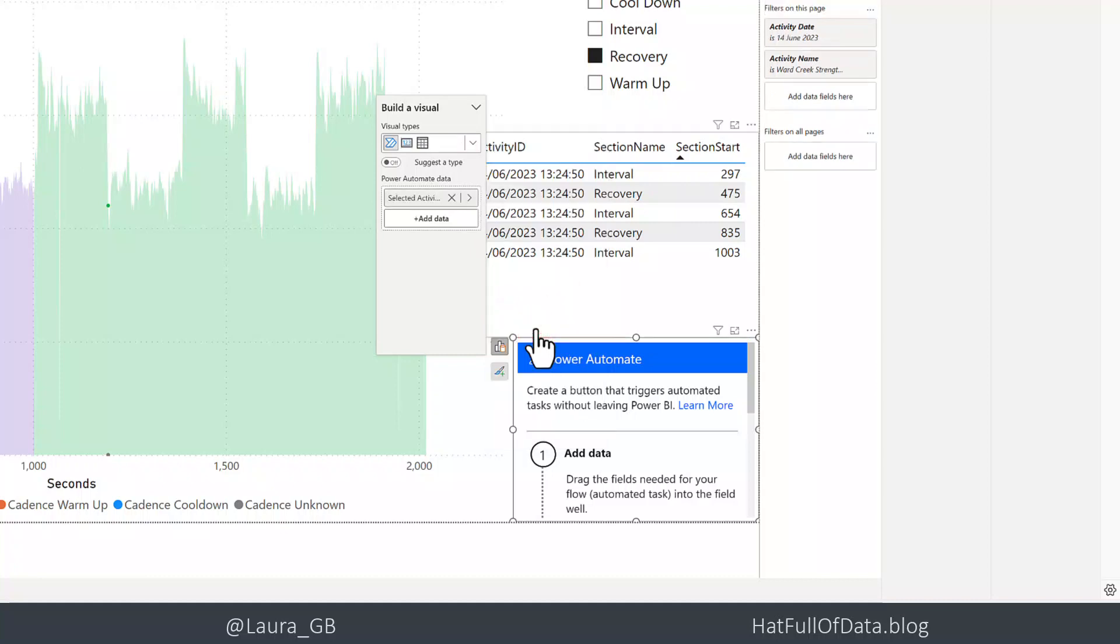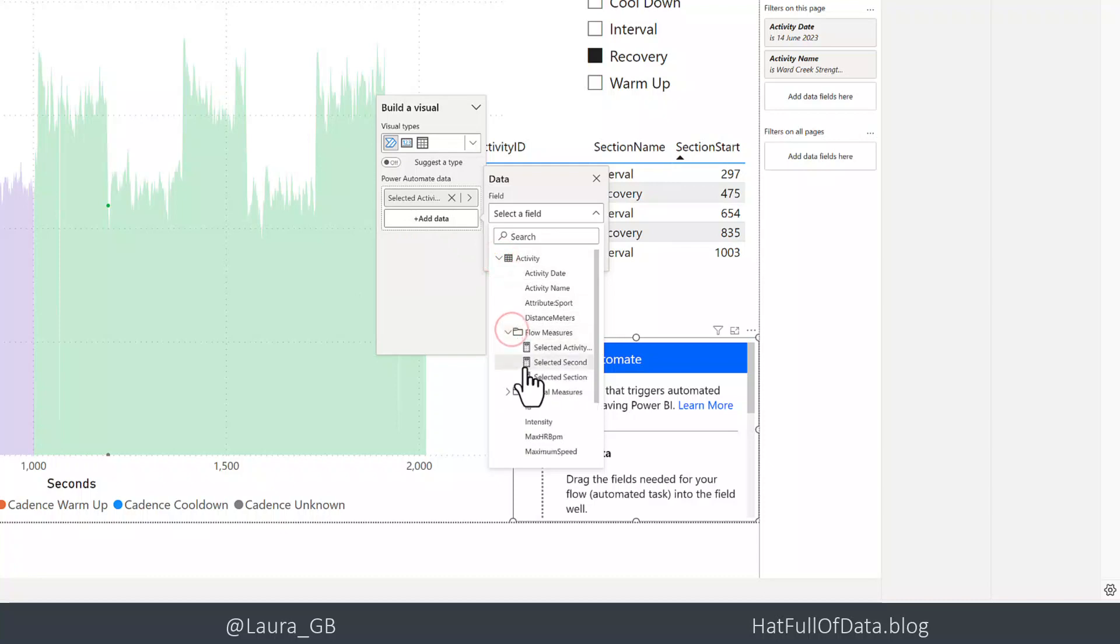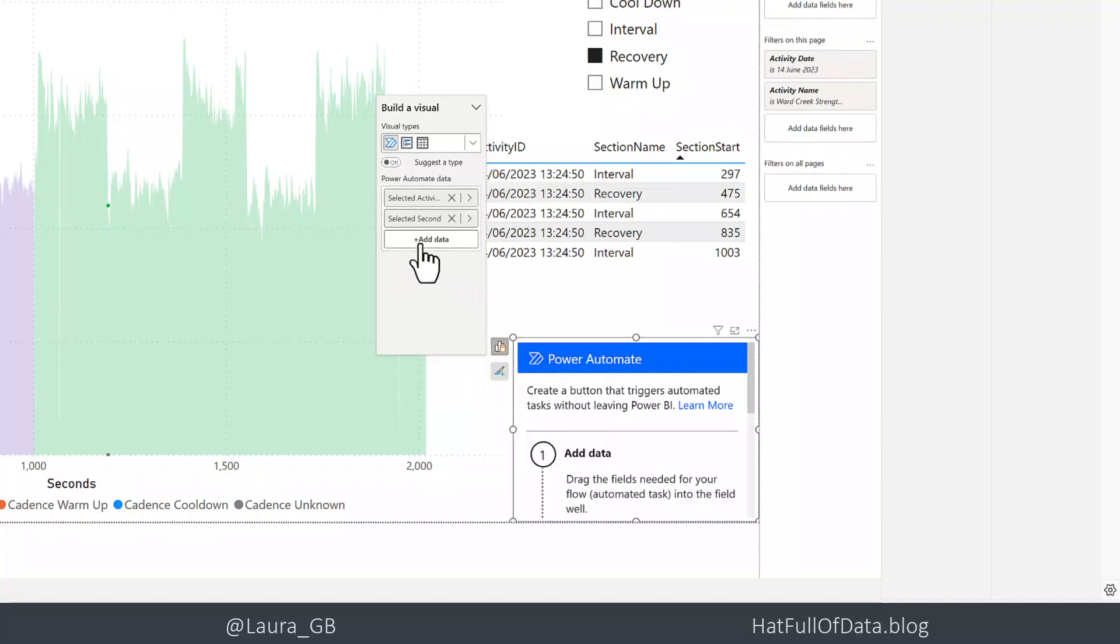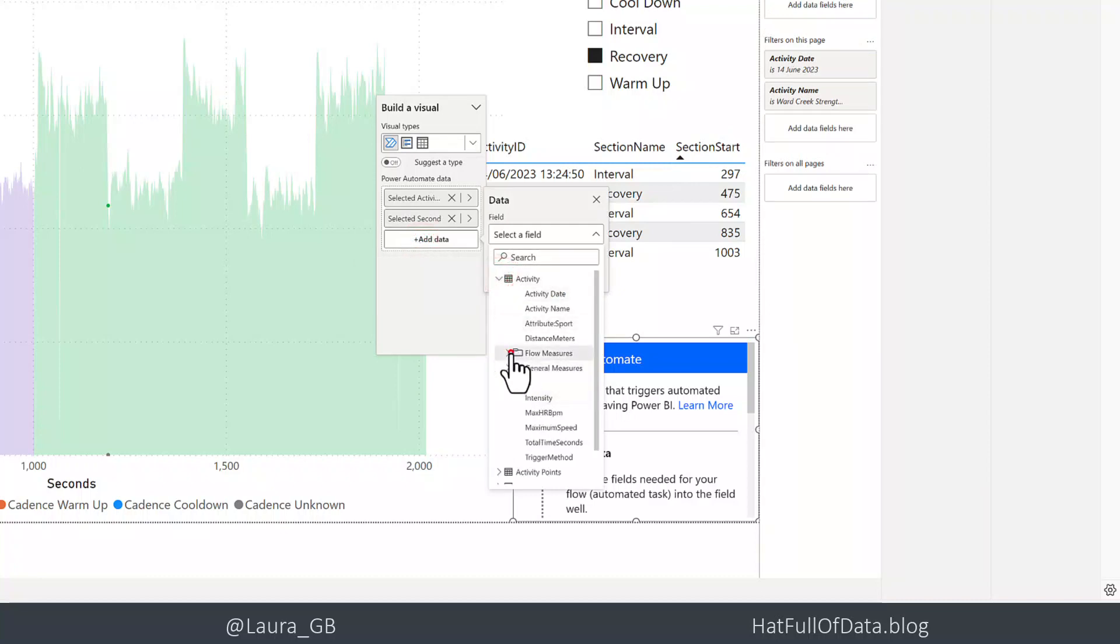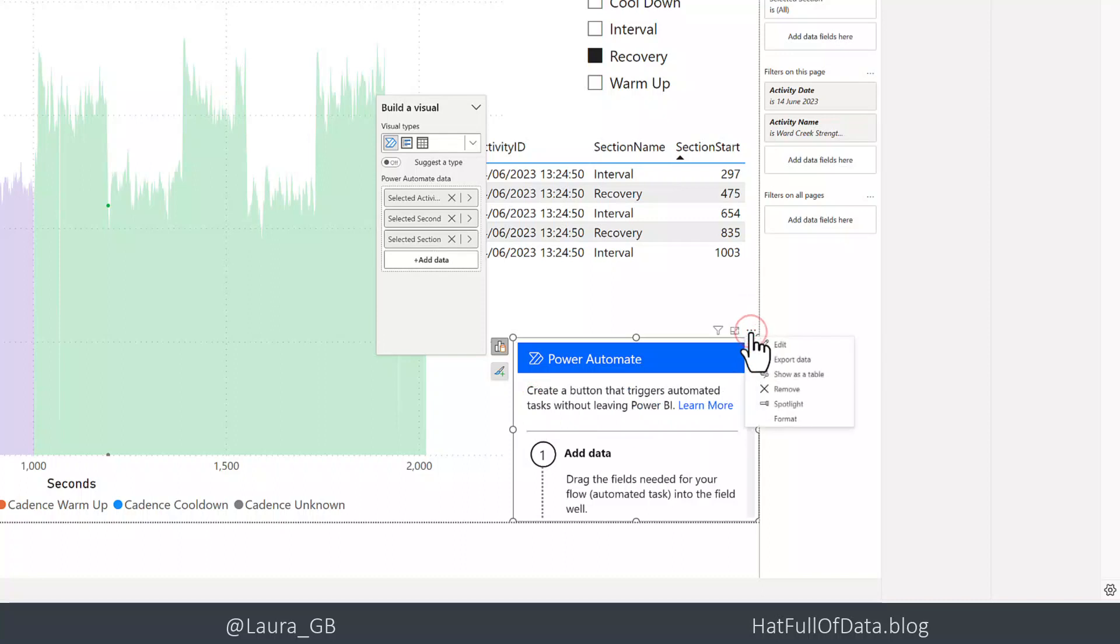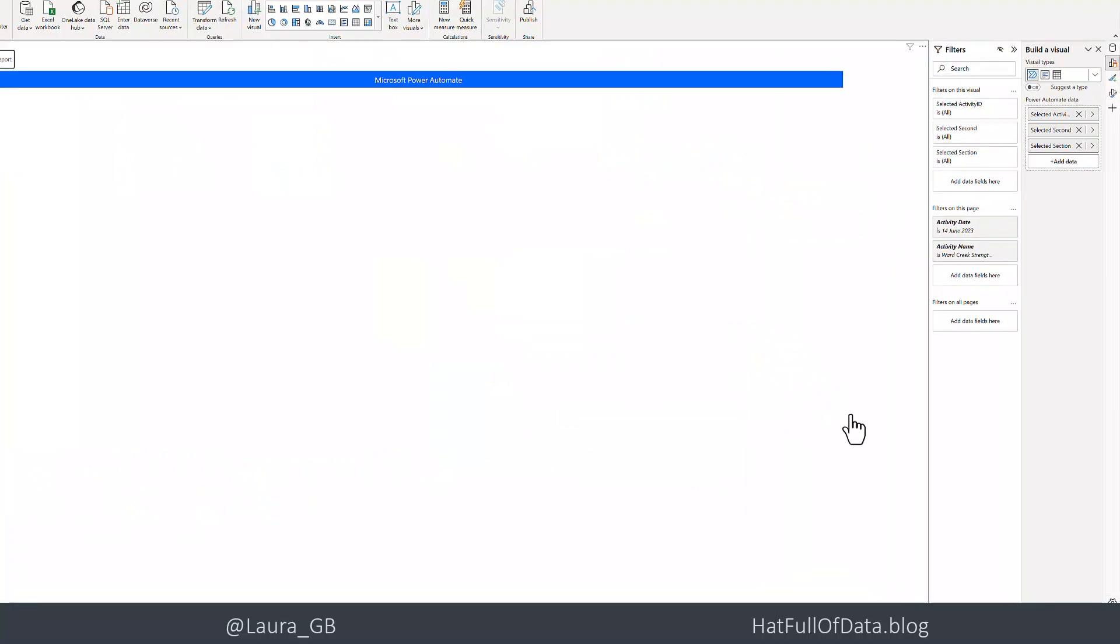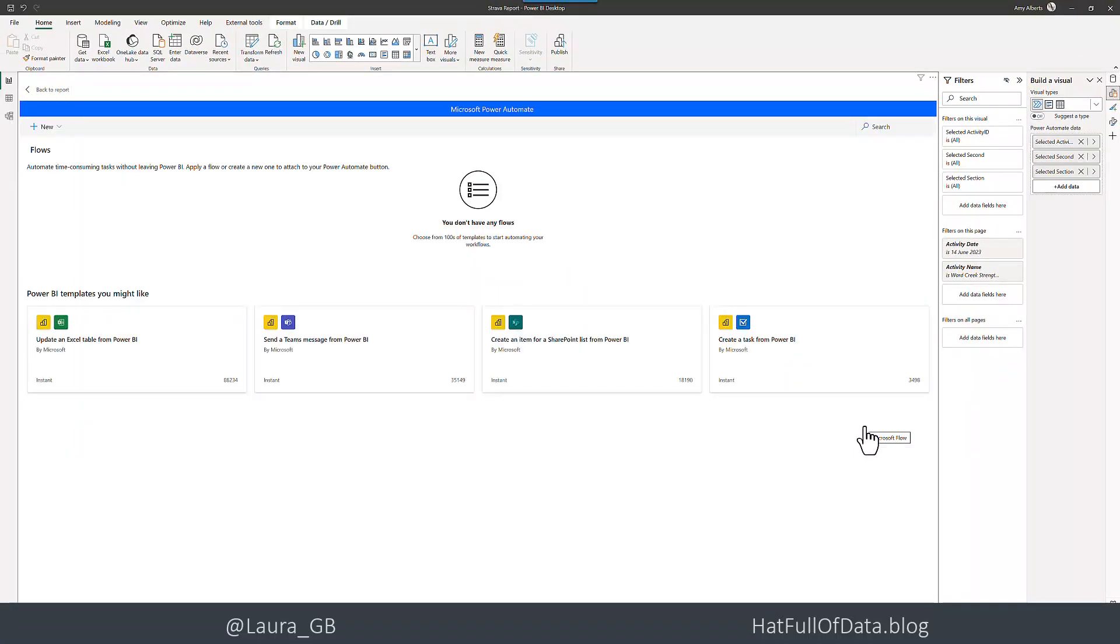So there's the activity ID—which ride am I on? Because I've ridden my exercise bike more than once. And then the next one is going to be our selected seconds. And then lastly, our selected section, so our recovery. Then the next thing you need to do is click the three dots on the top there and click edit. And that will take you into Power Automate embedded inside Power BI desktop.